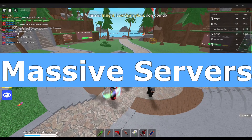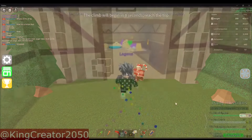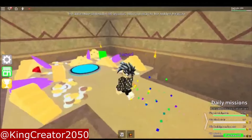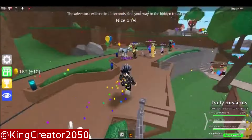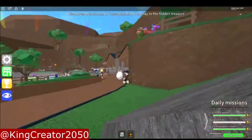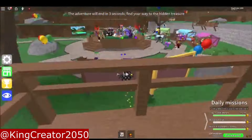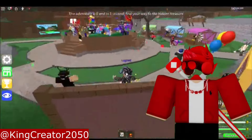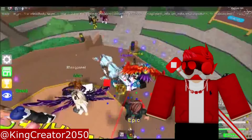Massive Servers — During Epic Minigames' 1 Billion Visit update, they added a feature called Massive Servers. They are larger than large servers. Yeah, that's about it for them.